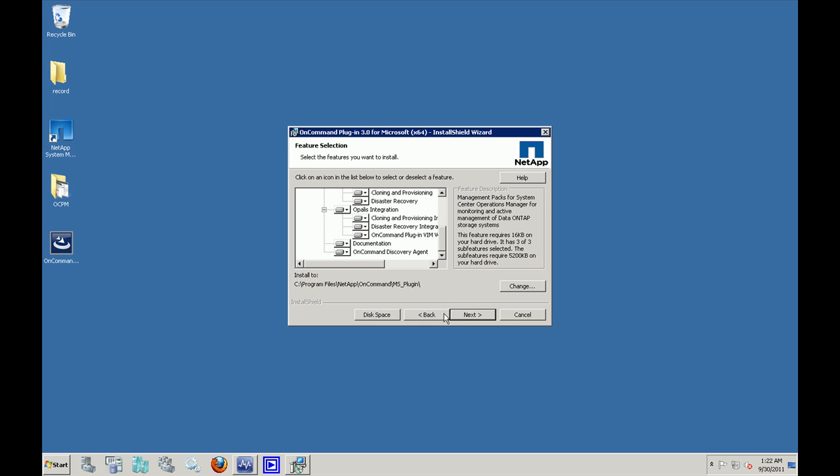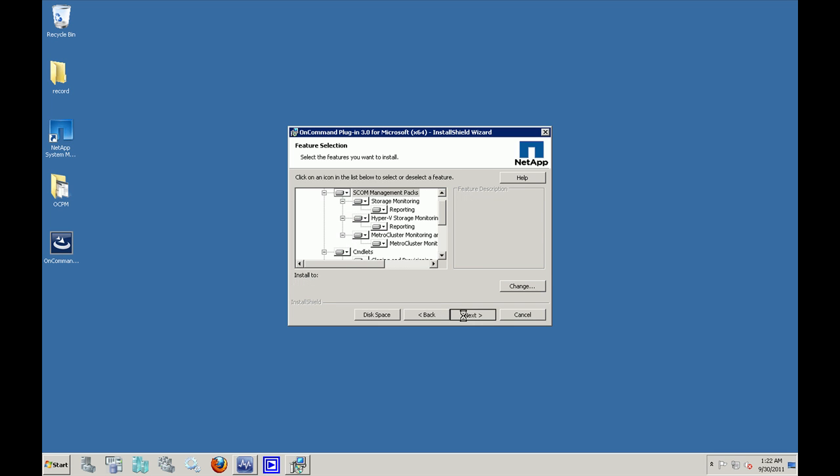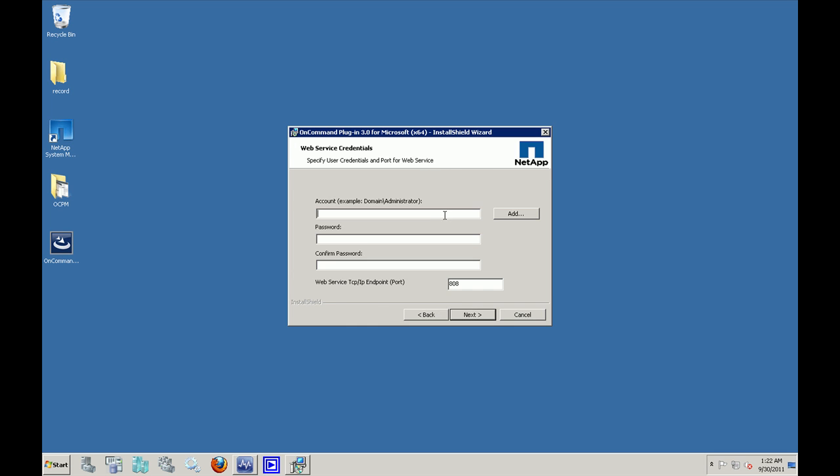Each of these features could be disabled or by default they are available for installation. Once you have chosen the features to be installed, click on next. In the next screen, please specify the user credentials and the port for web services. By default, 808 is a port that's used for web services. You can click on next once you're done.